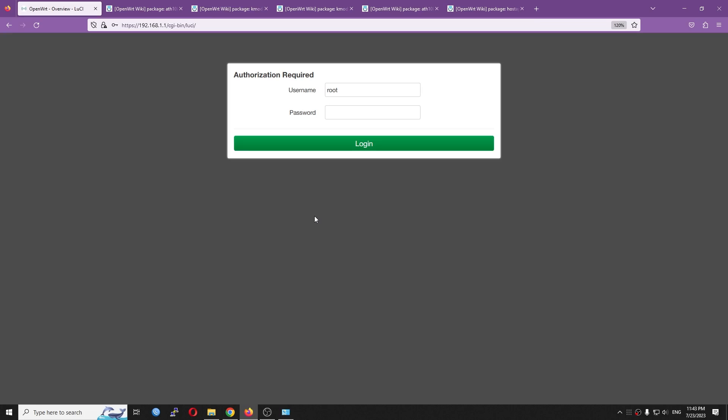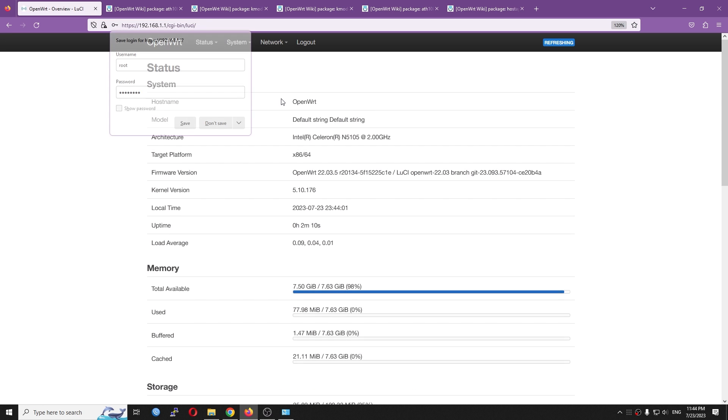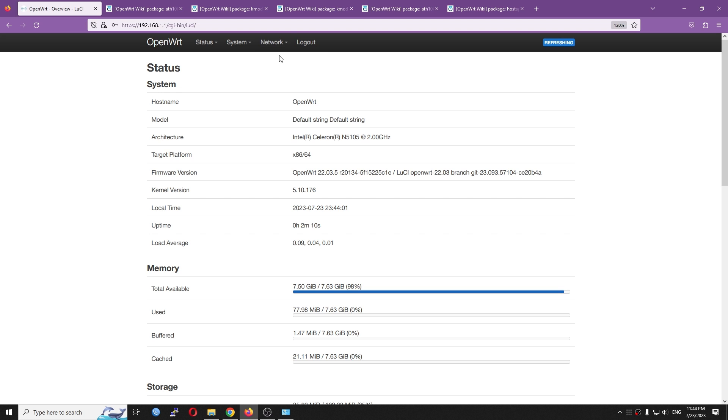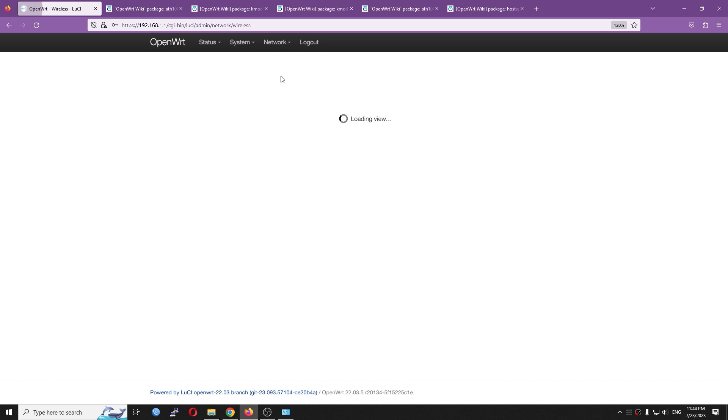Alright, so right now we are inside 192.168.1.1 and let's log into the LuCI dashboard. So after we have installed the wireless module, if you go to Network and Wireless,